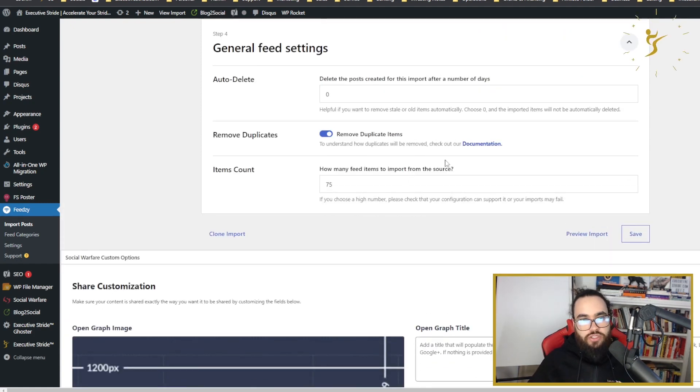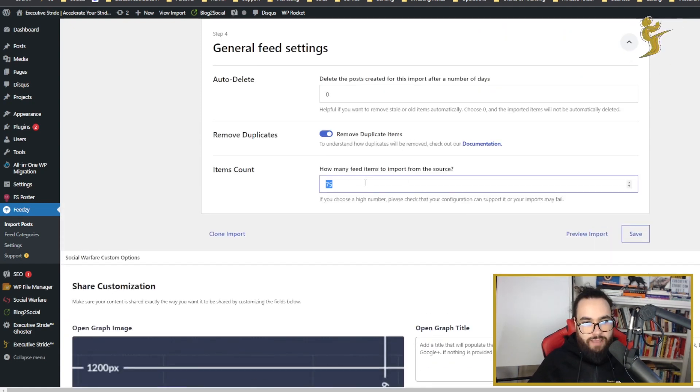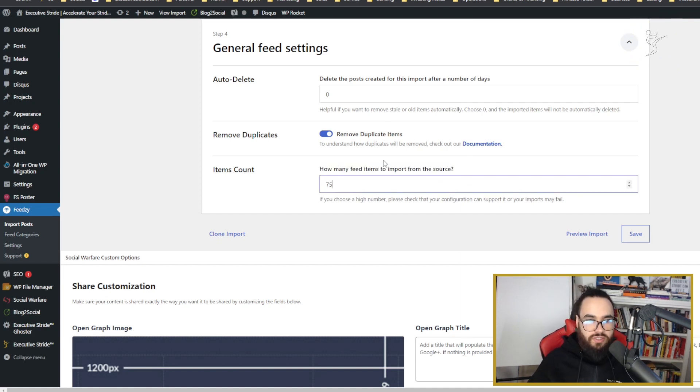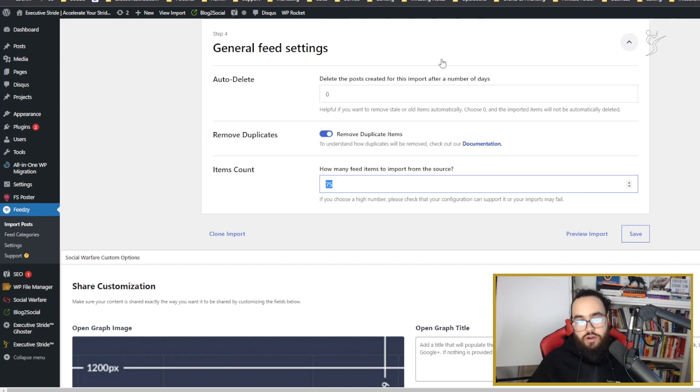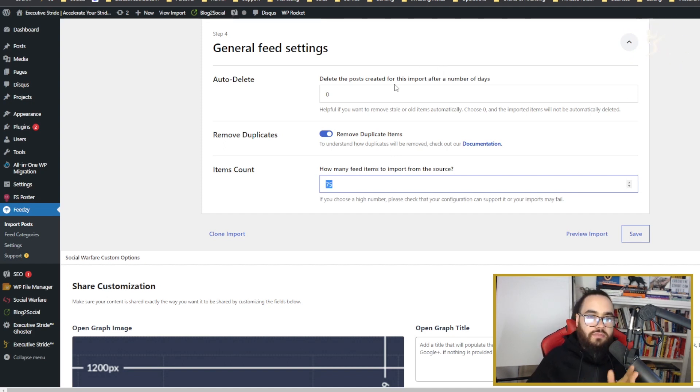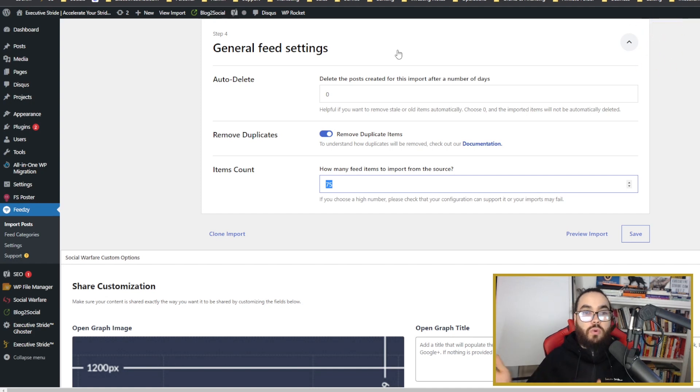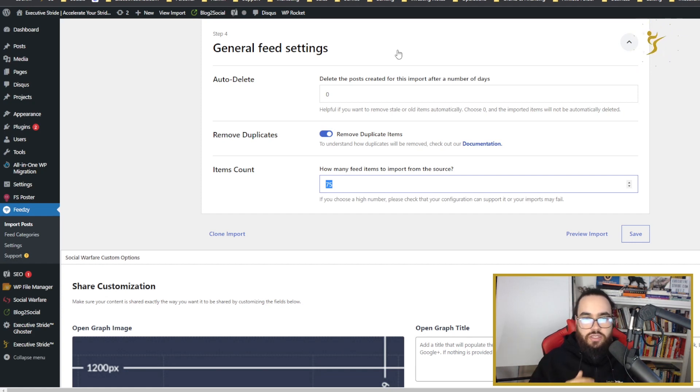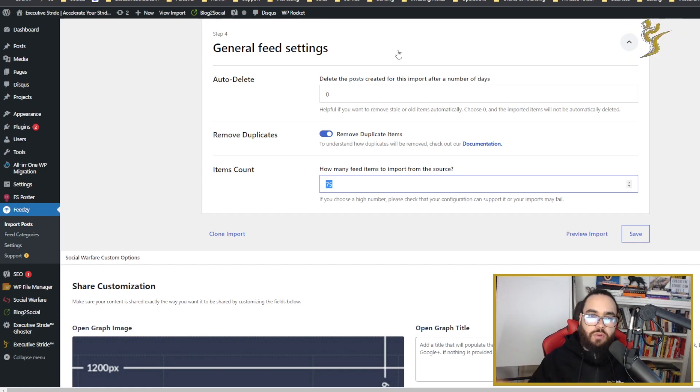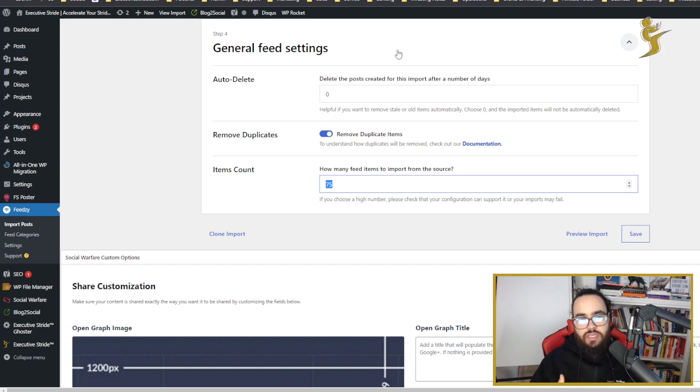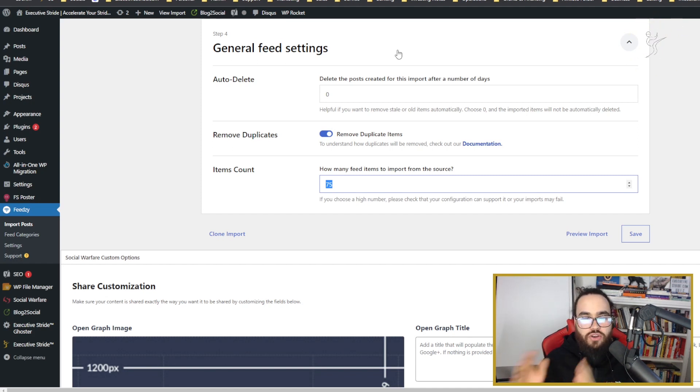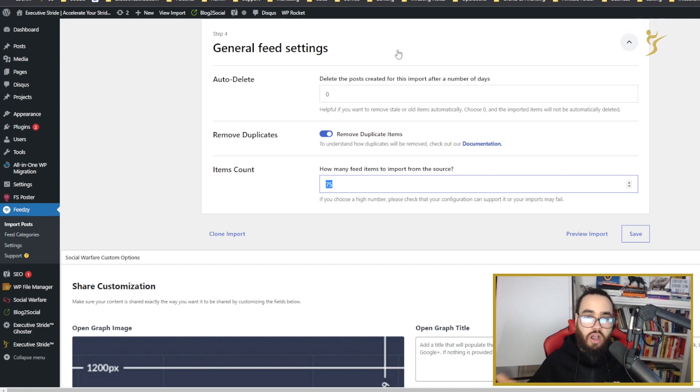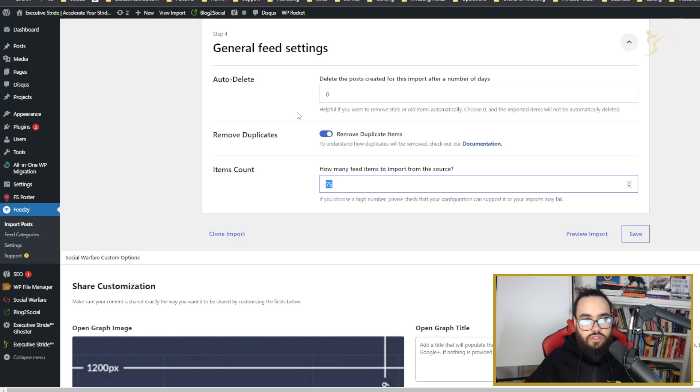In general feed settings, you can type in how many feed items to import from this source. I just put 75. We have over 100 videos, but sometimes you may run into issues. Generally speaking, you can input the amount here and it will do its job. The cool thing is any new YouTube video that you're posting will automatically post it to your blog - you won't have to do anything.